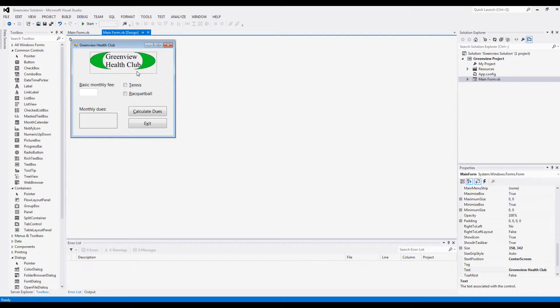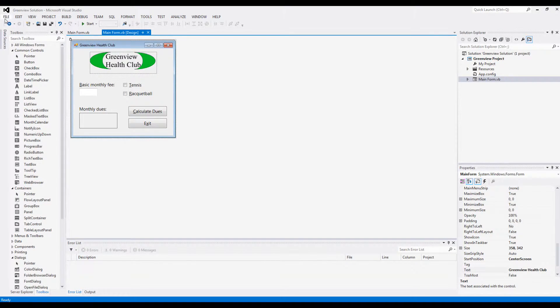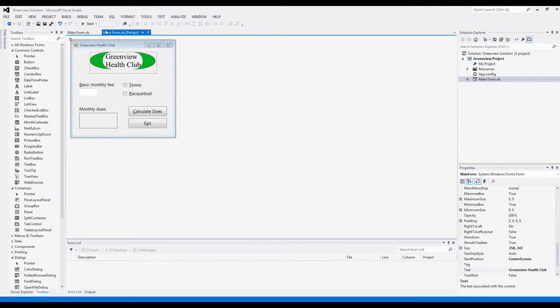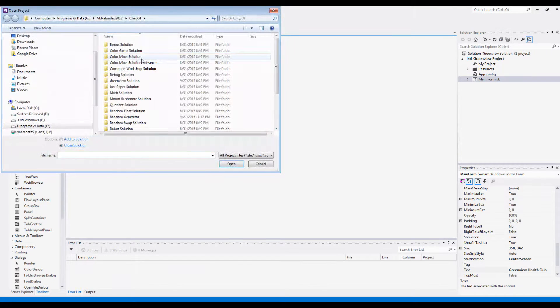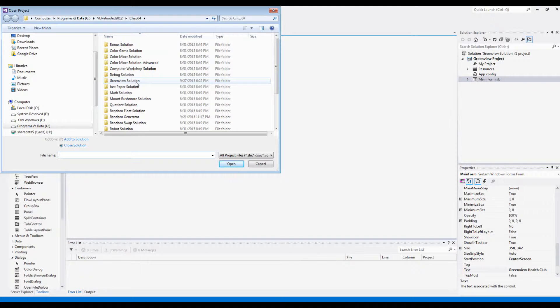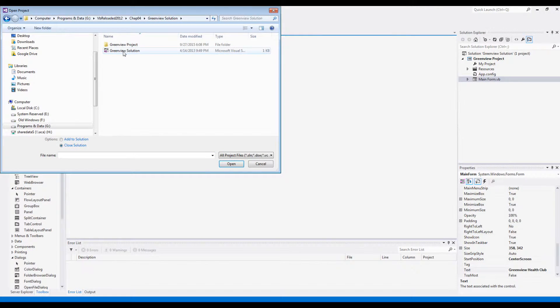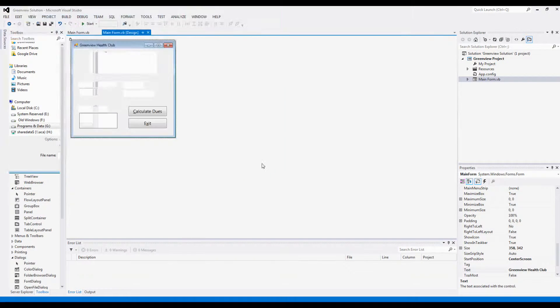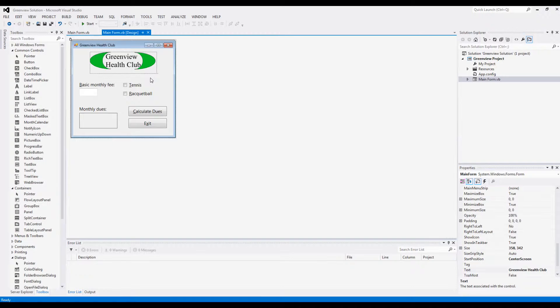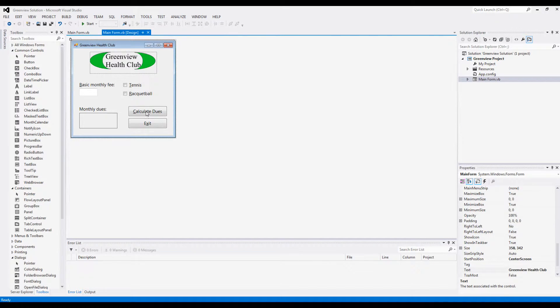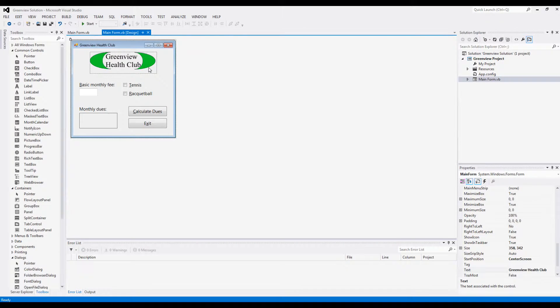Basically if you want to do this yourself, most of the stuff will be done for you. You'll open the project which is in your data files chapter 4 Greenview solution, and most of it will be done - all this design, all these buttons, labels, text boxes will be already named for you.